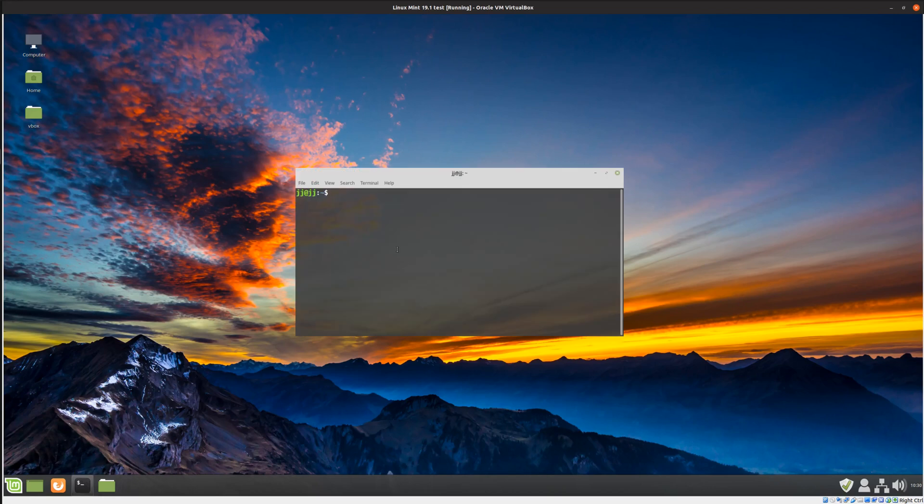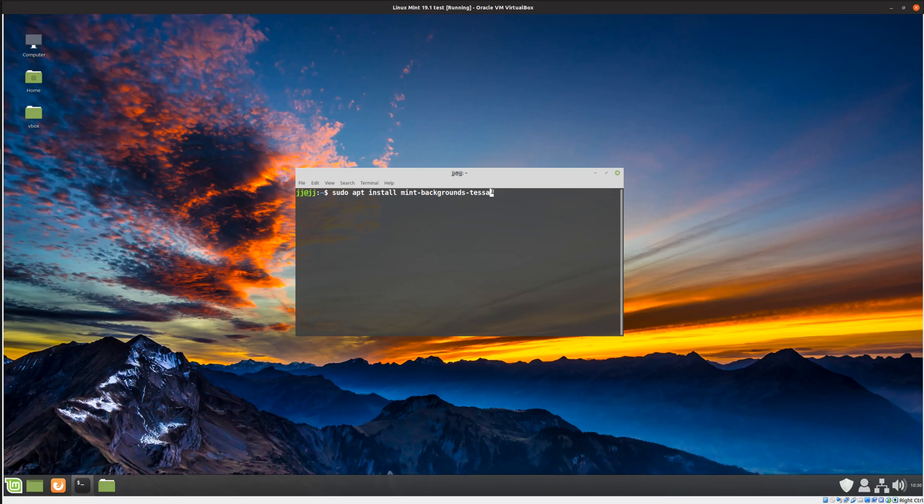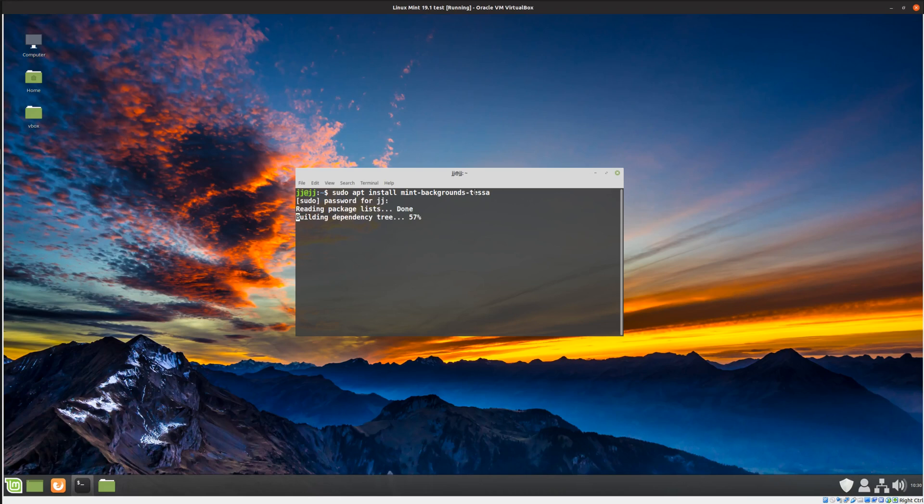Open up a terminal and type in the following, which is sudo apt install mint-backgrounds-tessa. Now Tessa of course being the code name for the current release of Linux Mint 19.1. Basically hit enter, throw in your password, follow the prompts, etc. and let it install.